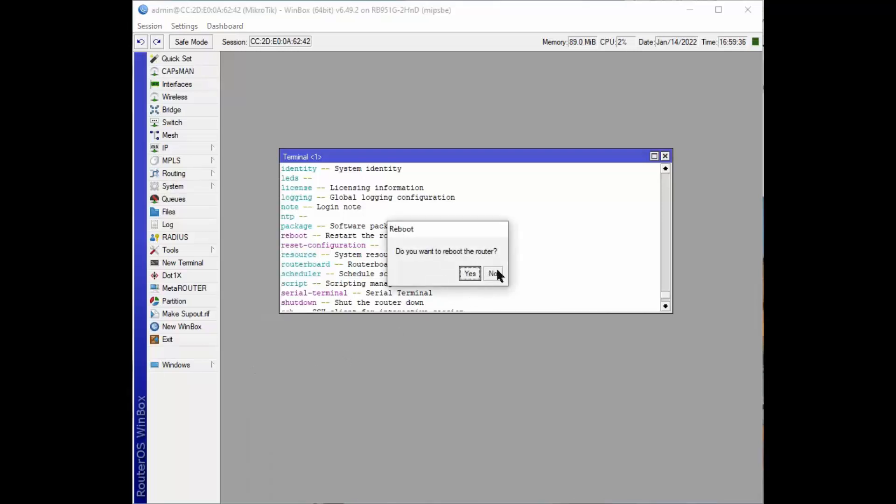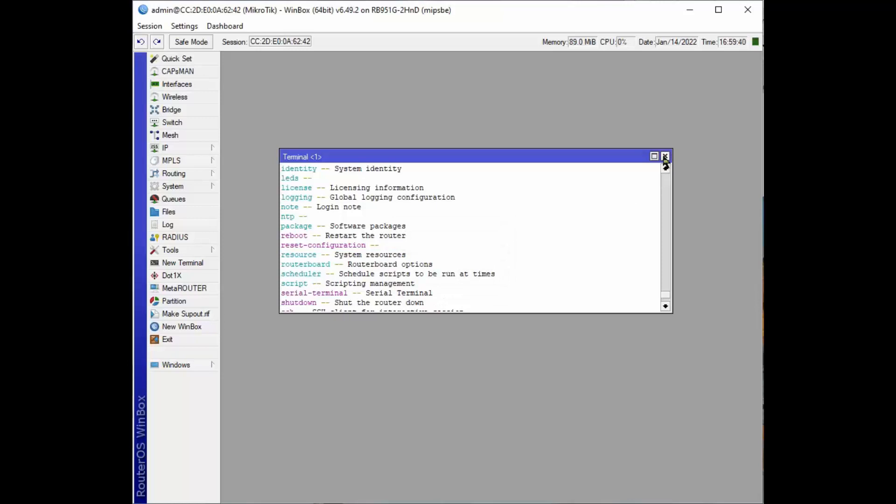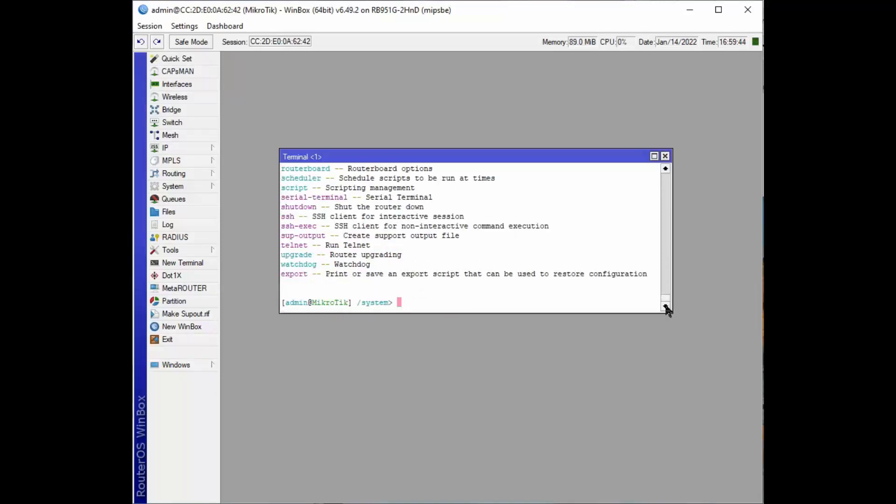And say, are you sure you want to do it? And say no. So the point is that you can do more things with the terminal than you can with Winbox. Winbox provides nearly all the features a normal person needs to access, unless you want to import some script or something.